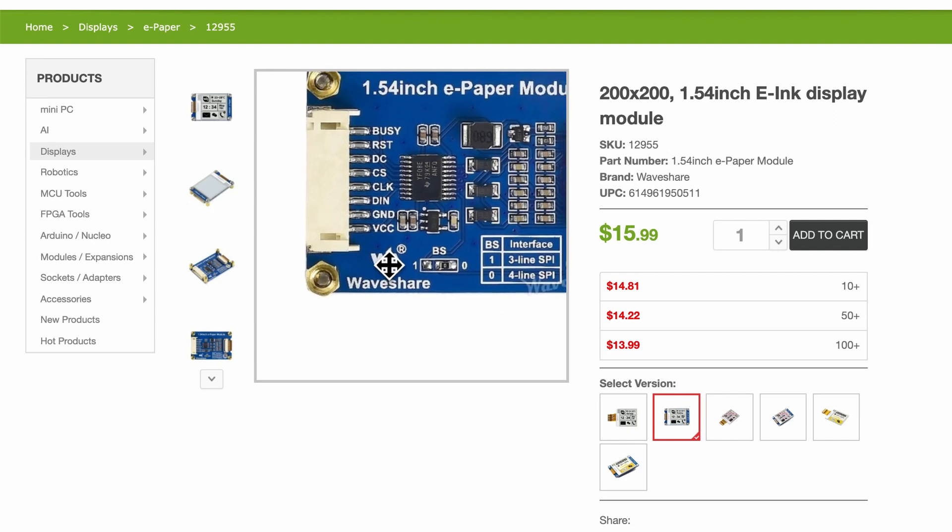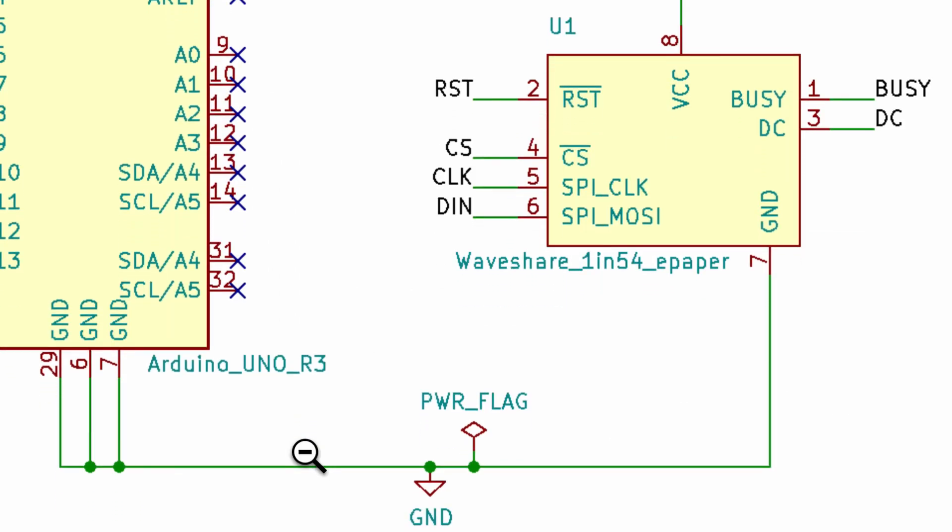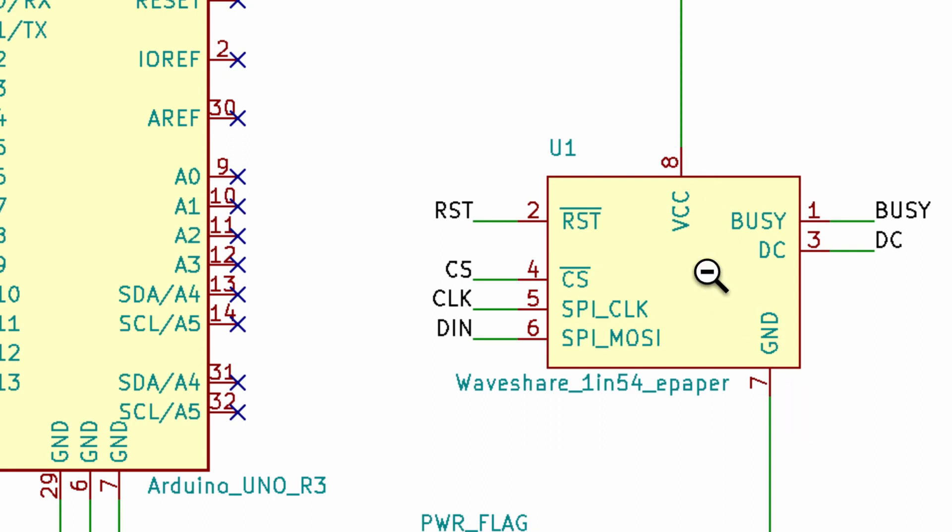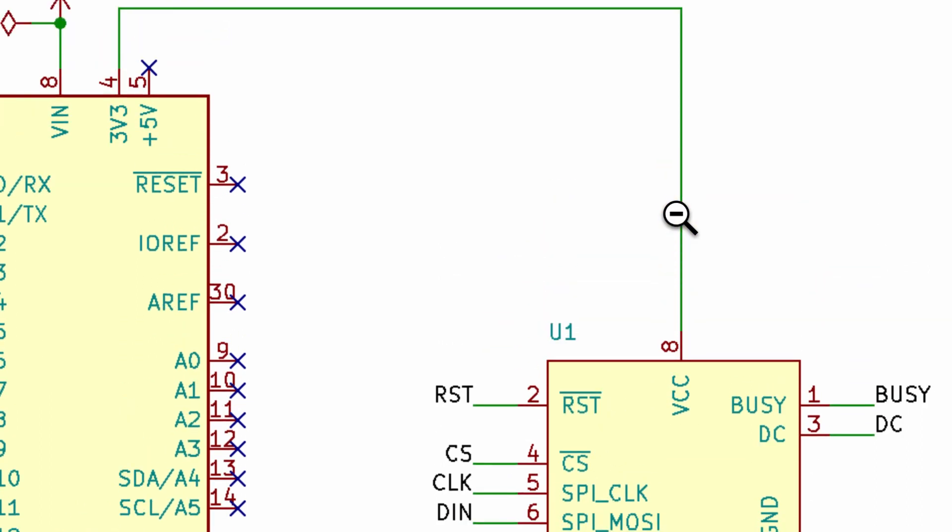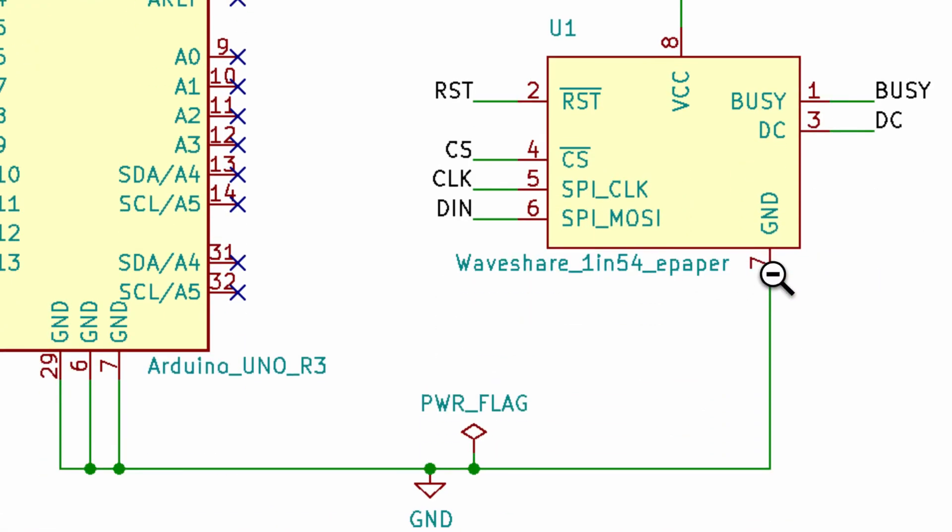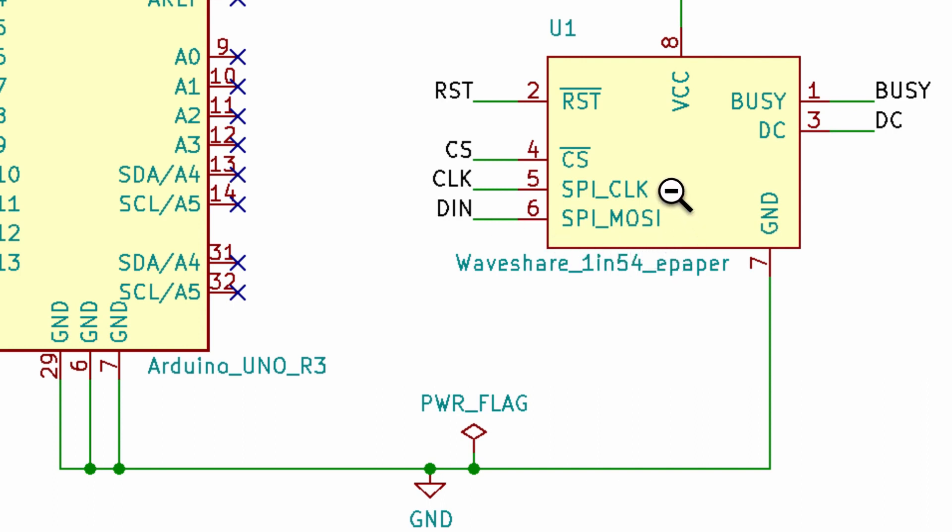The first board that we are going to look at is the Arduino Uno with Atmega 328. And so among the eight pins of course the two pins will be the ground and the VCC. Now the VCC in this case is connected to the 3.3 volts output of the Arduino Uno board. And the ground can also be connected basically to the ground.